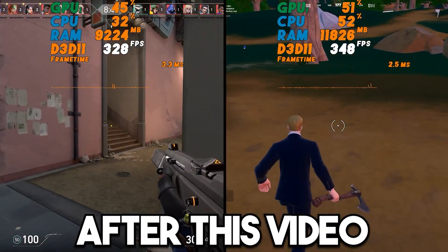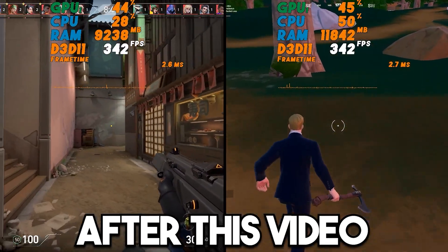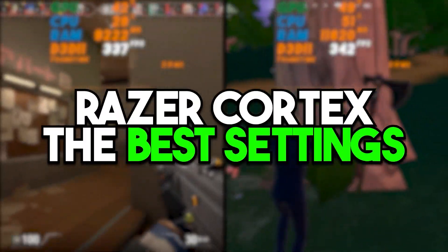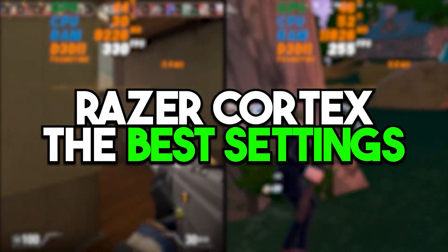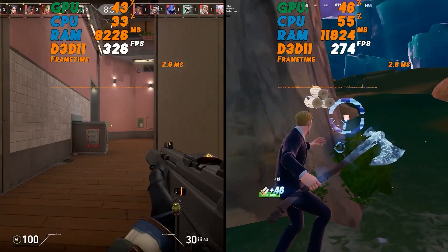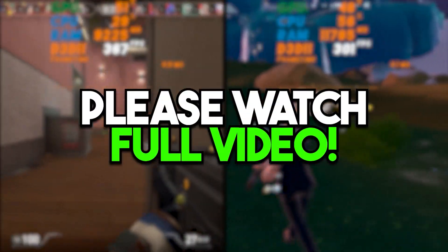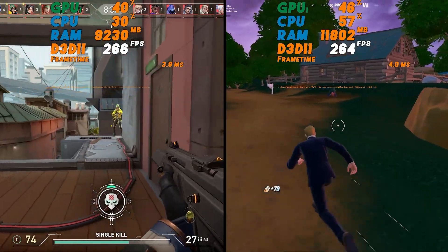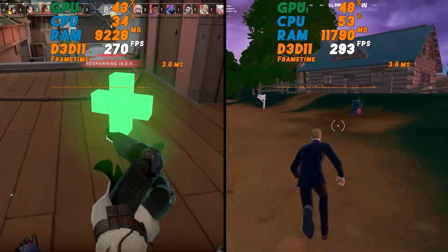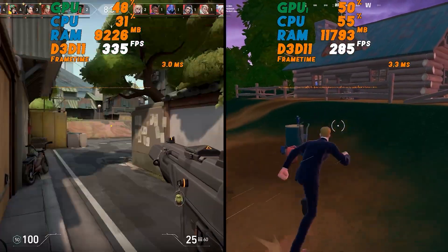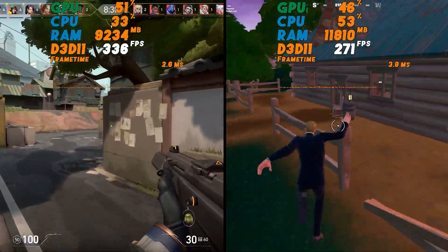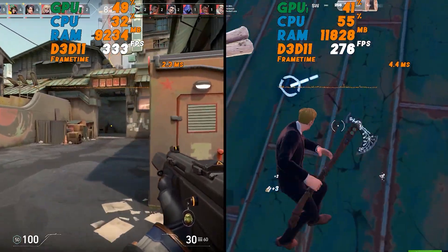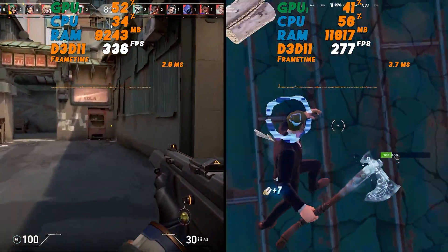In this video, we are going to cover the best settings for Razer Cortex for getting a huge performance increase on your PC. Make sure to watch this whole video — in the second part, I'm going to show you some important and best settings for Windows you can try to get some extra benefit out of your PC performance.